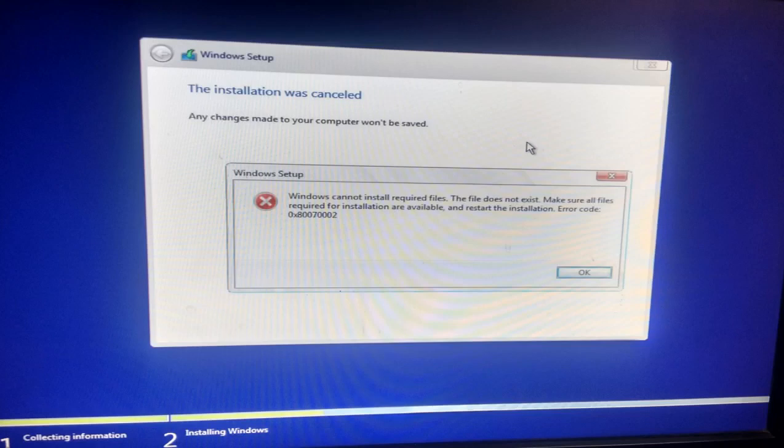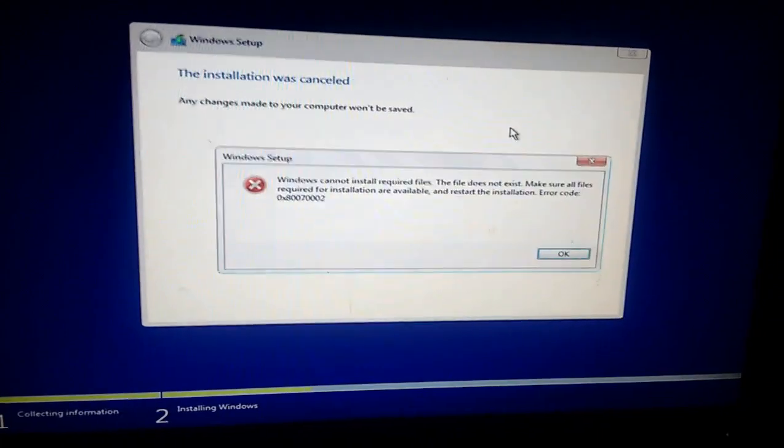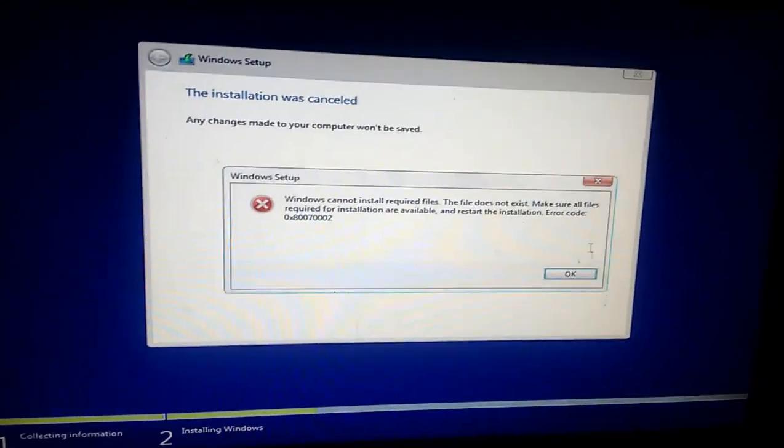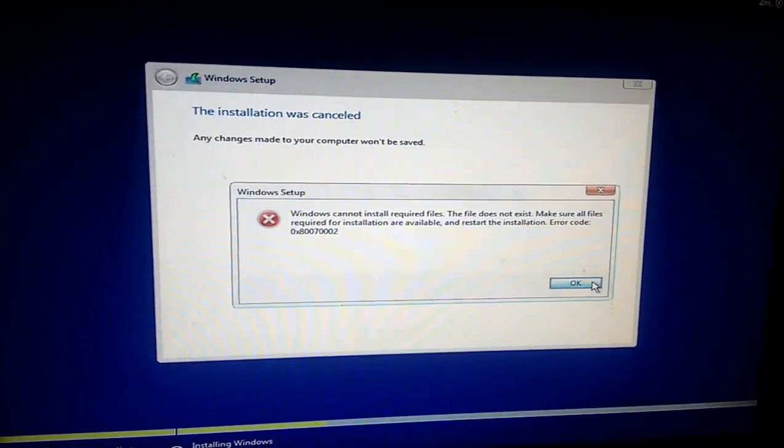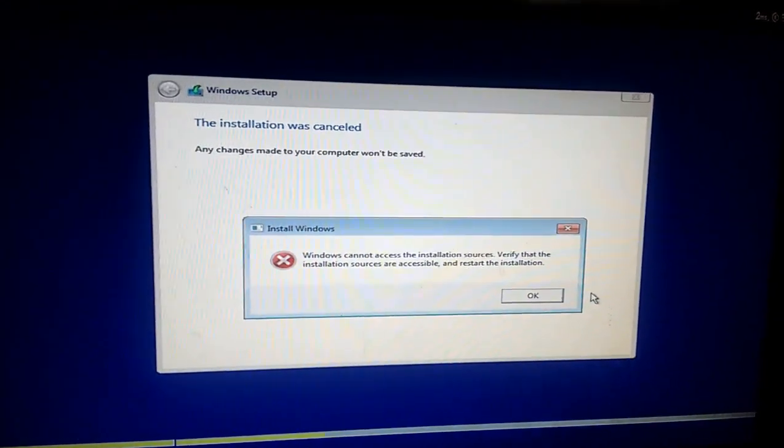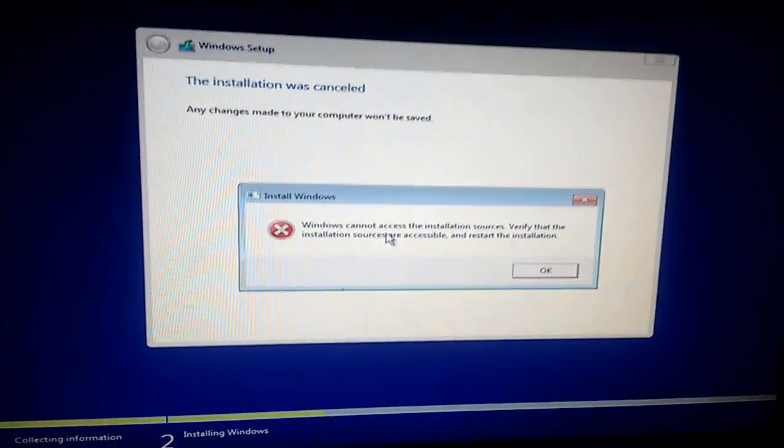Okay guys, this error I got when I was installing Windows 10. The error is 'Windows cannot install required files' - the files does not exist. So I really don't know what is the reason behind this, but I closed this option and I got the next error like 'Windows cannot access the installation source.' So I try to cancel these.